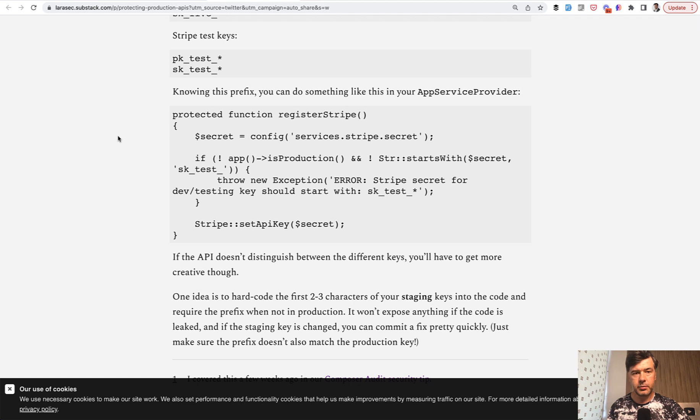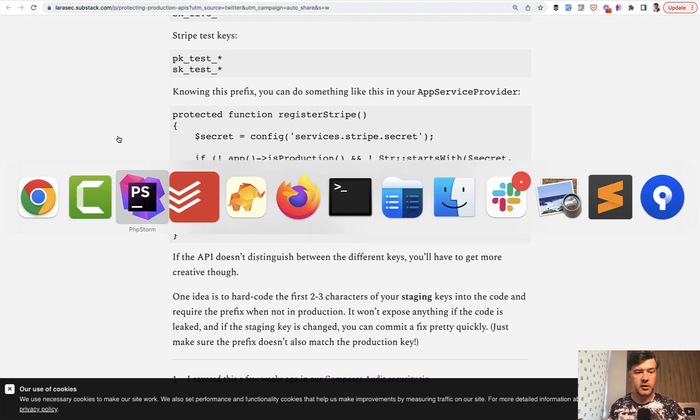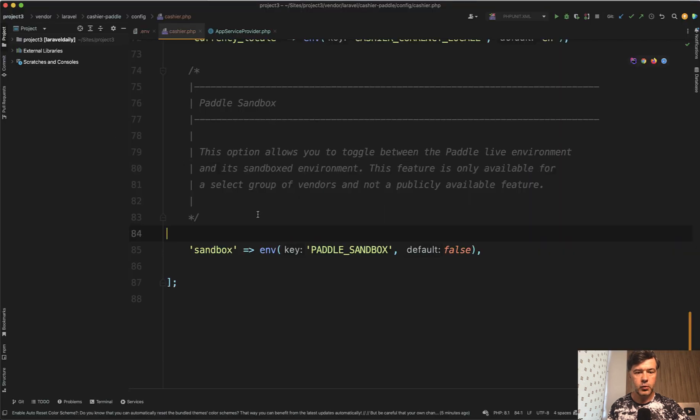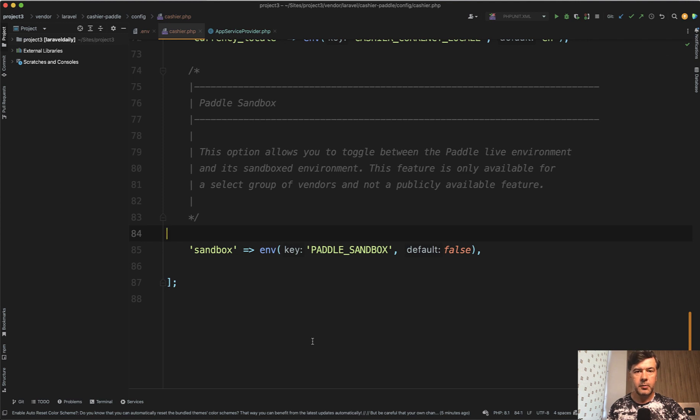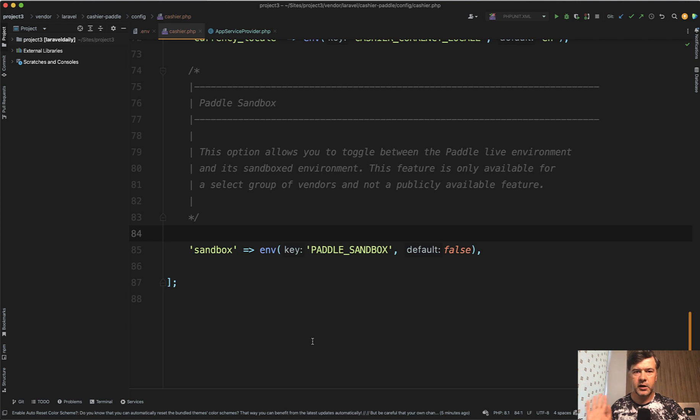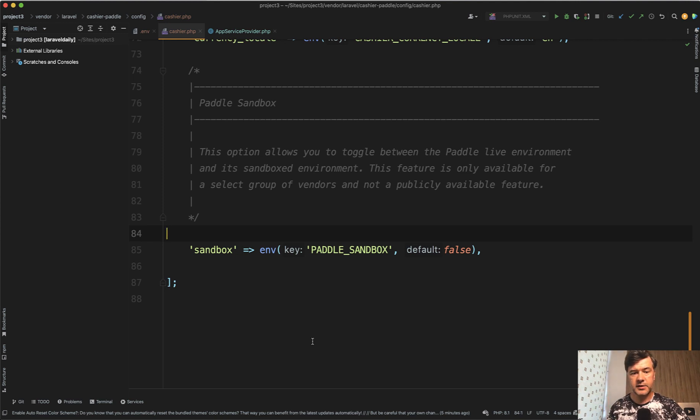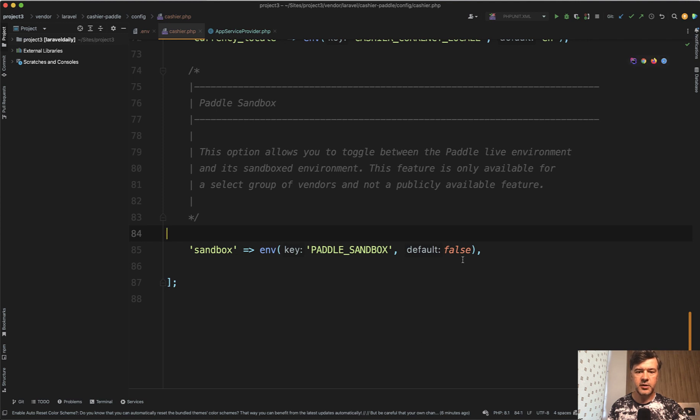So I've replicated it in another example. In one of my projects I'm using Laravel Cashier with Paddle. Paddle is an alternative to Stripe, also a payment provider, works in a different way. And there is Laravel Cashier for Stripe and for Paddle separately, but the logic is the same.